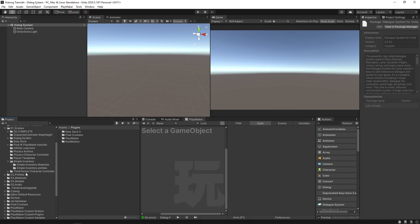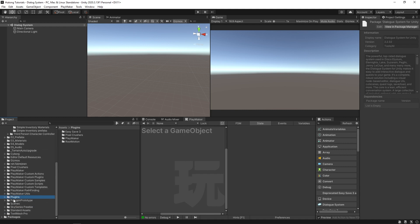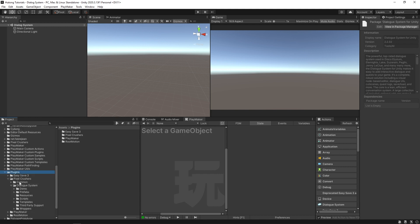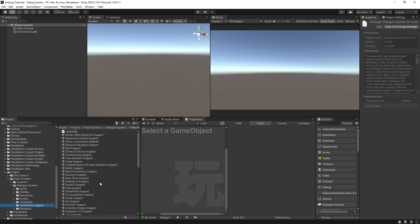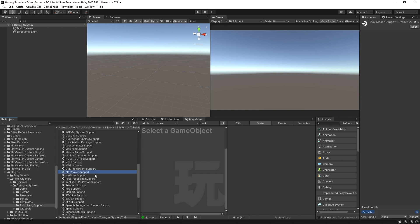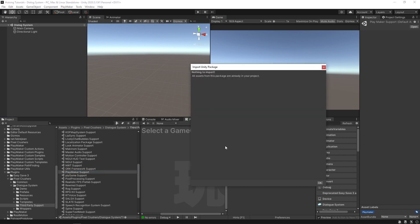Make sure that you import after you download. Once you have the Dialogue System asset imported into your project, come down to your project folders, go to Plugins, then Pixel Crushers, then Dialogue System, then Third Party Support. Here is where you'll find all the packages for third-party support. We want the PlayMaker support — just double-click that and hit Import.